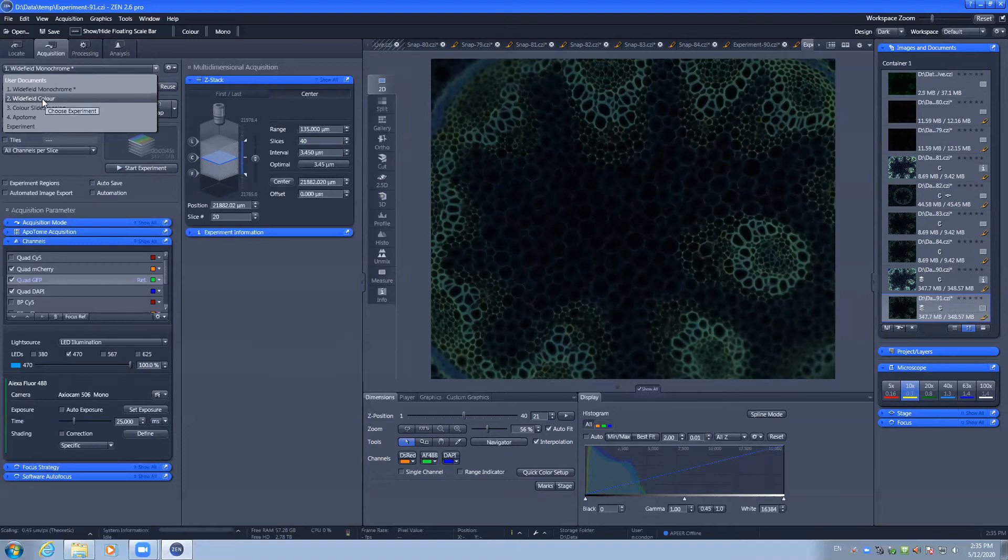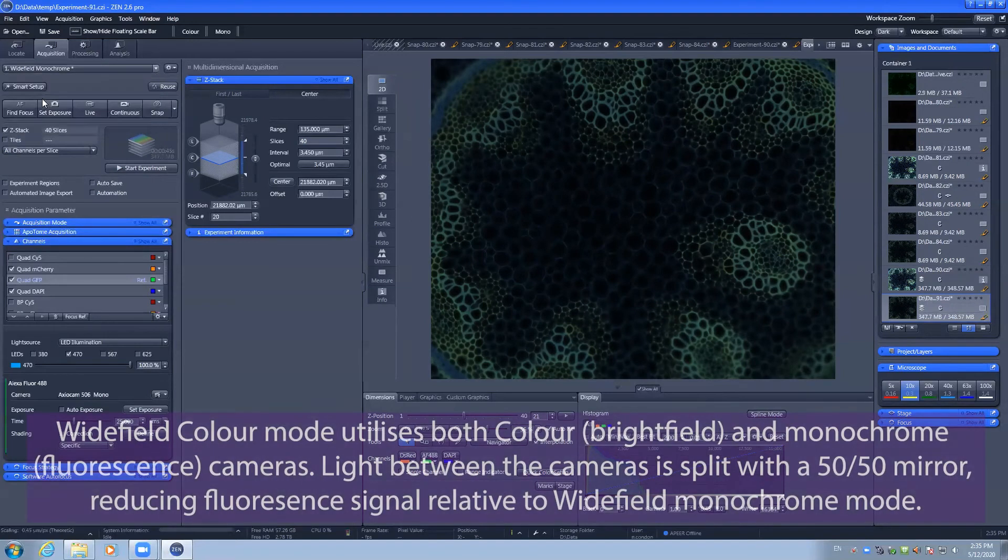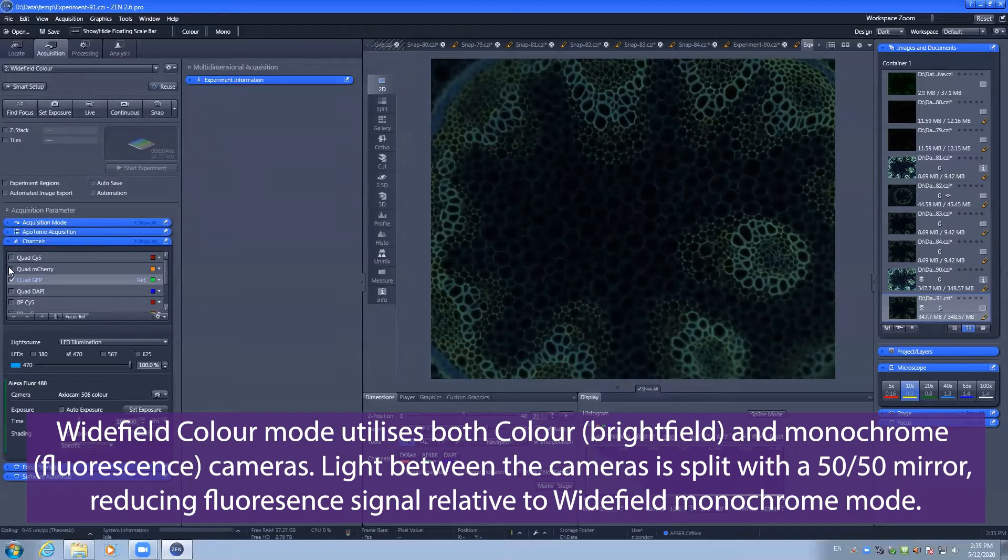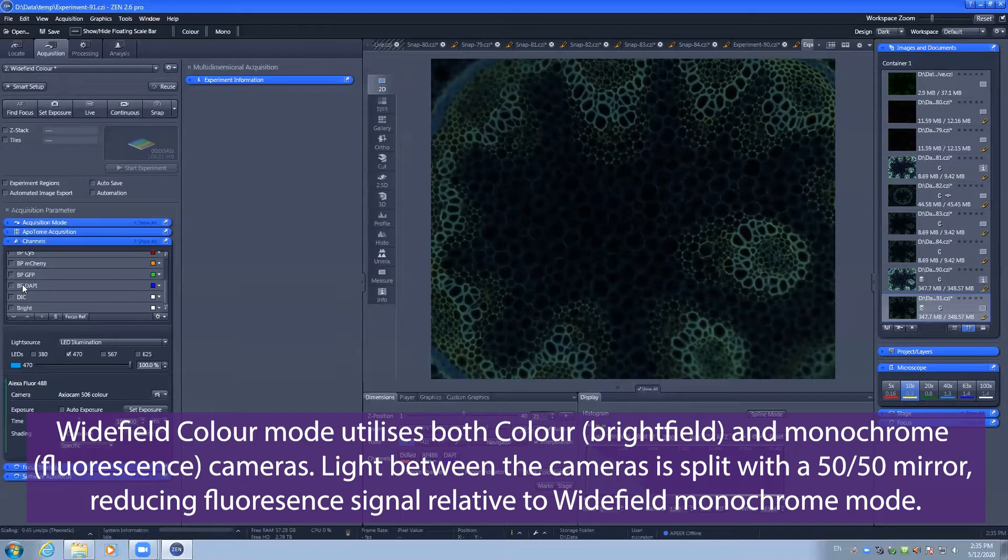Wide field color mode allows you to have the benefit of fluorescence imaging as well as using the DIC or the bright field channel as an overlay.